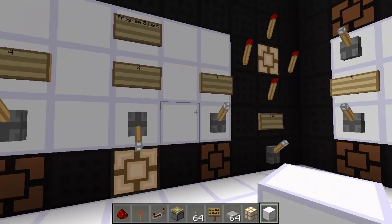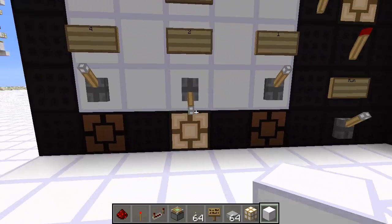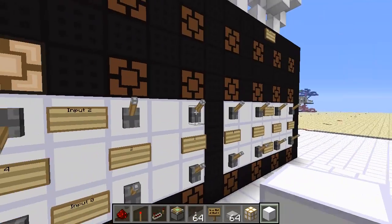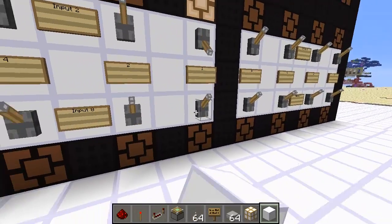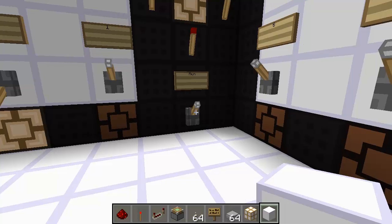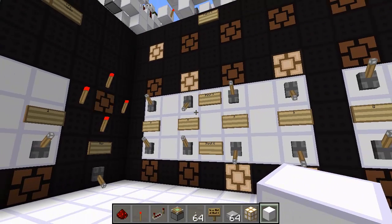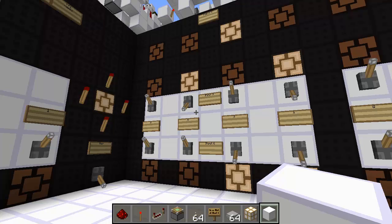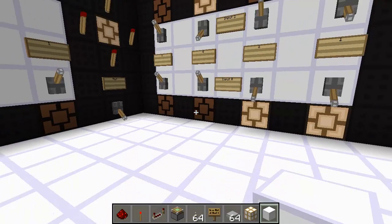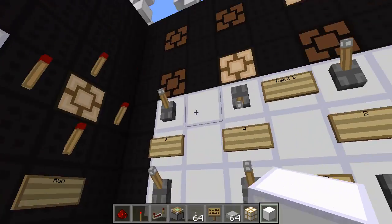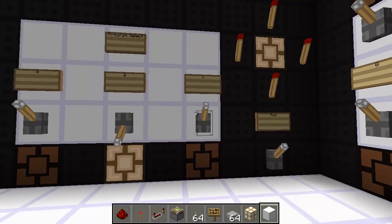I'm going to select program two. I believe this is a subtraction program. Let's do five minus three. This might actually not be a subtraction program, so we're all in for a surprise. Let's see what happens. Okay, it is a subtraction program. Awesome. I programmed this thing a while ago, so yeah.